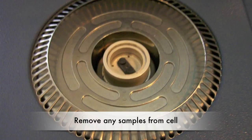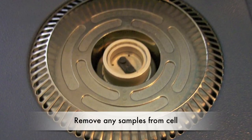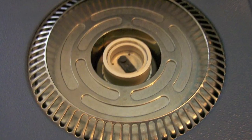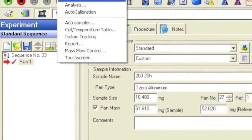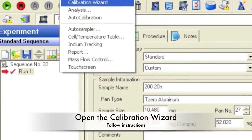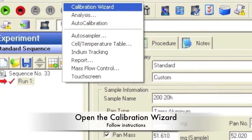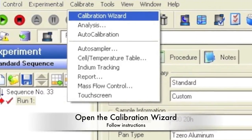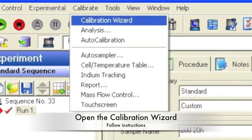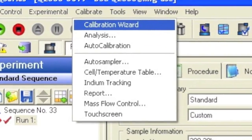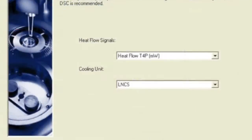Use the touchscreen to remove everything from the cell. Select the calibration tab and then calibration wizard. When prompted, if you want to save the current sequence, say no, then begin to follow the instructions.